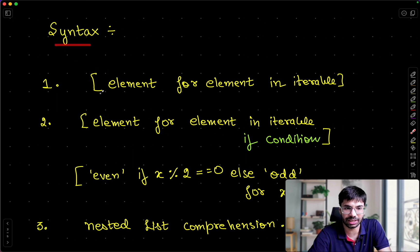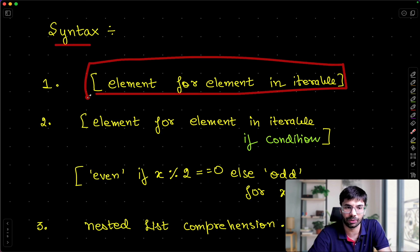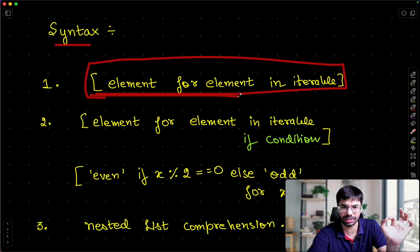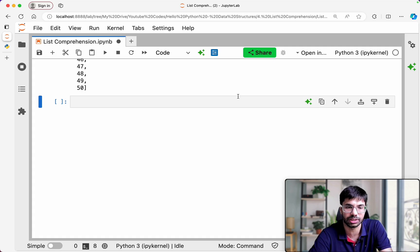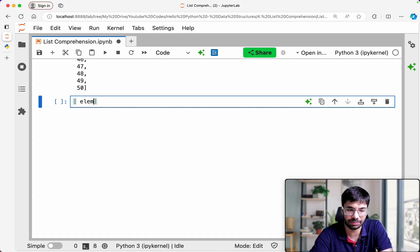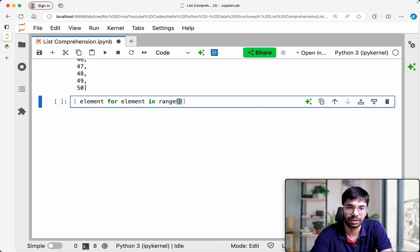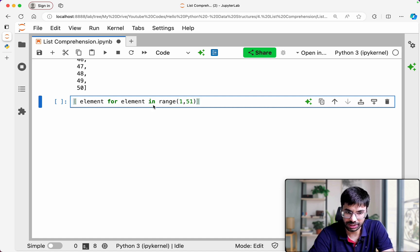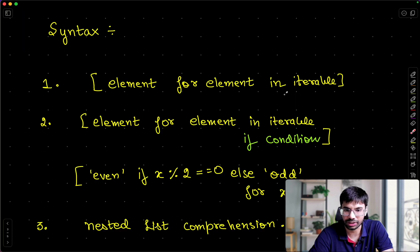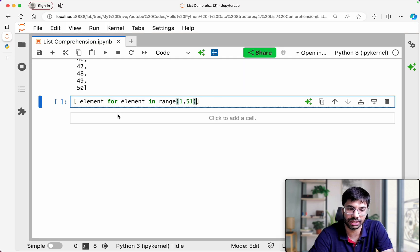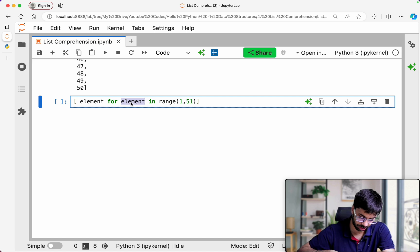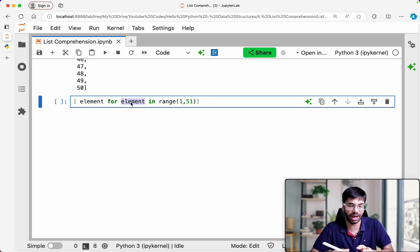The syntax is like this: `element for element in an iterable`. Just focus on the first syntax for now. The syntax is something like this — let's say `element for element in range(1, 51)`. We know that range is one of the iterables. So that is what it is saying: you can run like this on an iterable. This is essentially the same variable as what we have in a for loop.